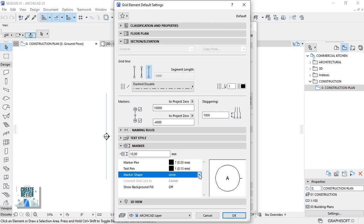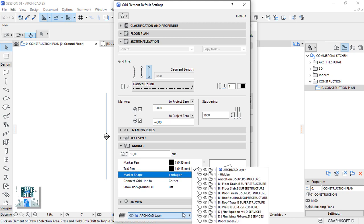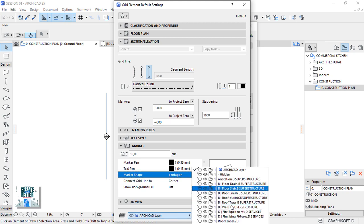Under the marker, let's change the marker shape to pentagon. And let's go down to the last settings, which is the layer.